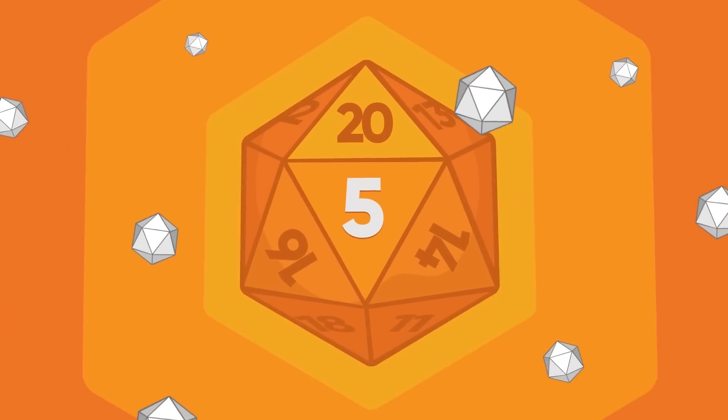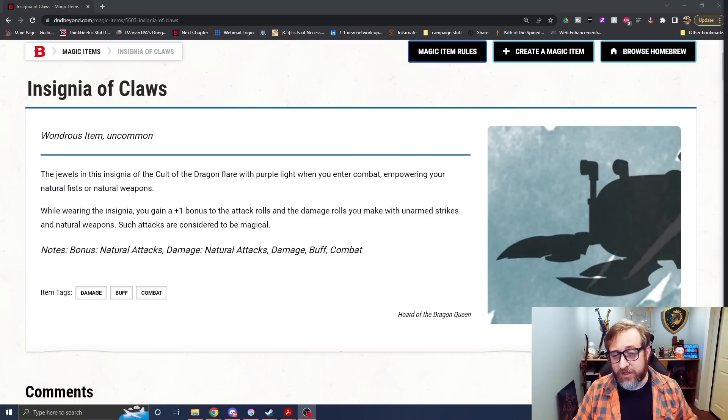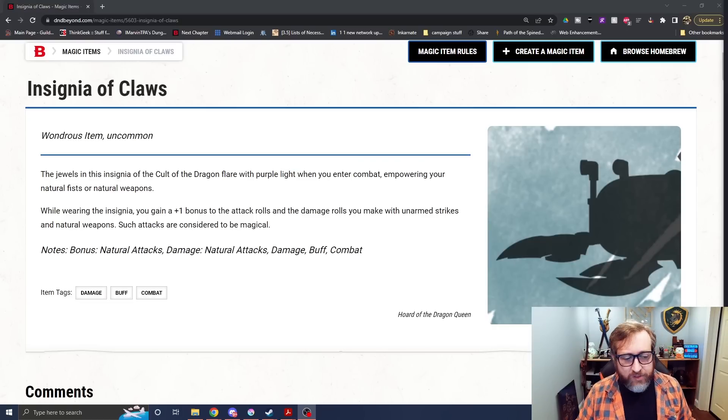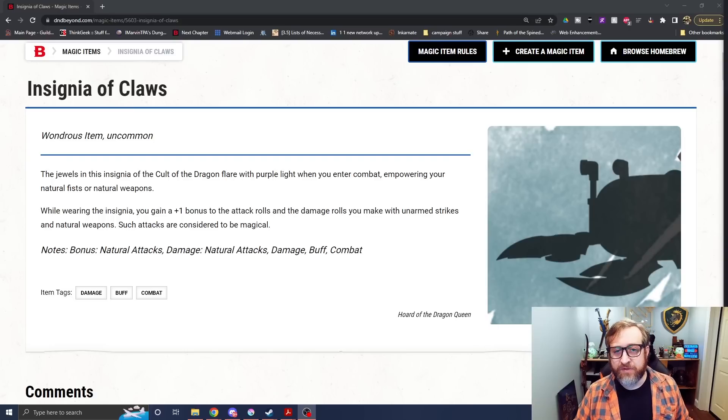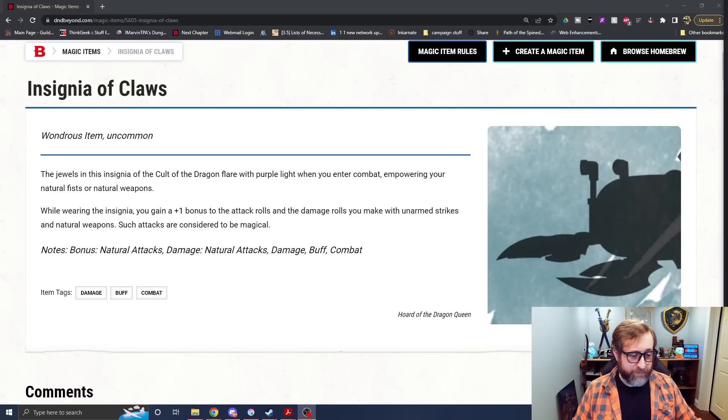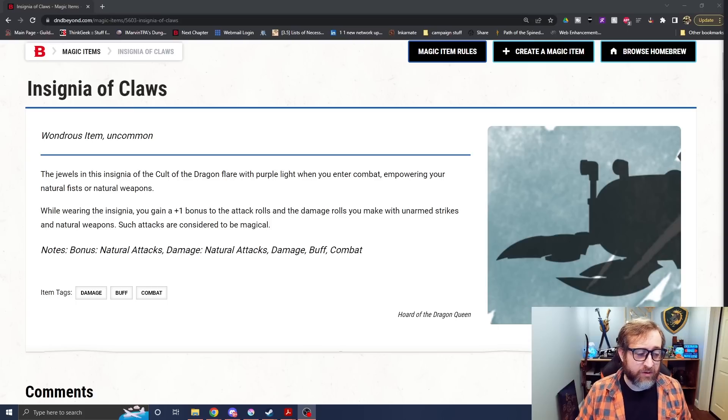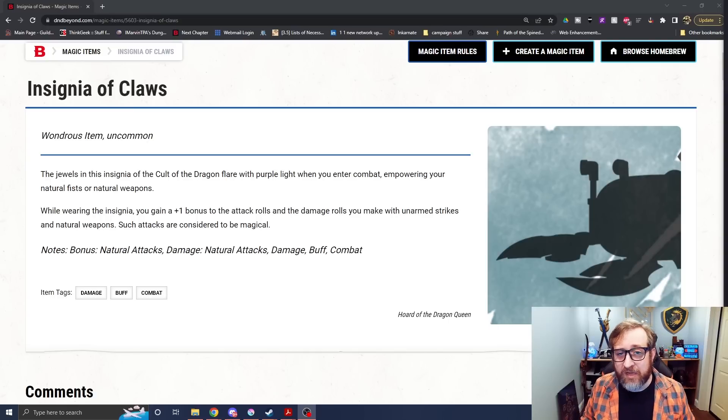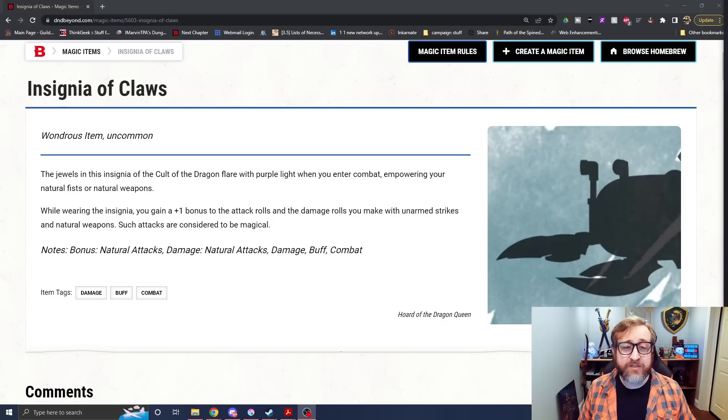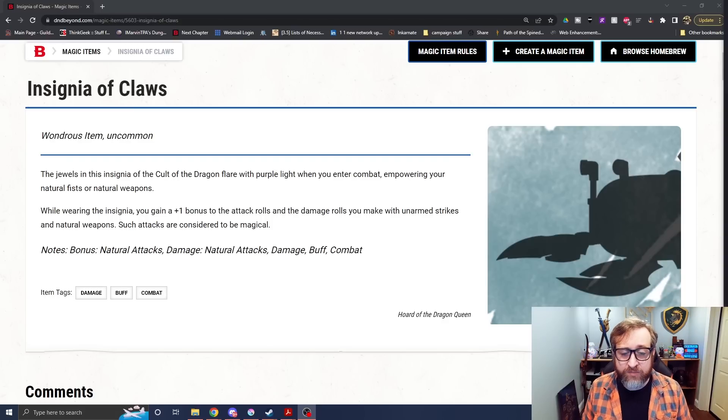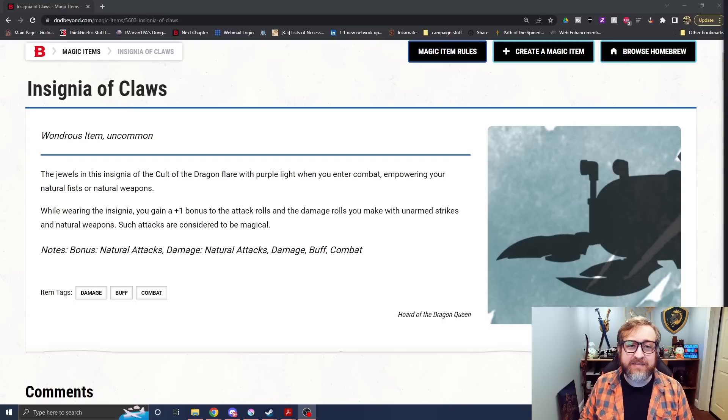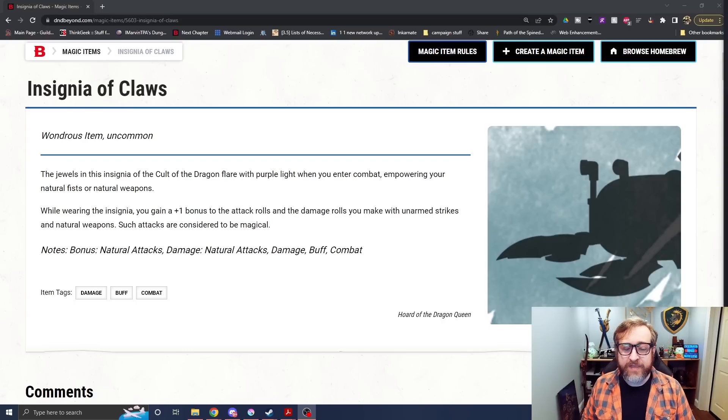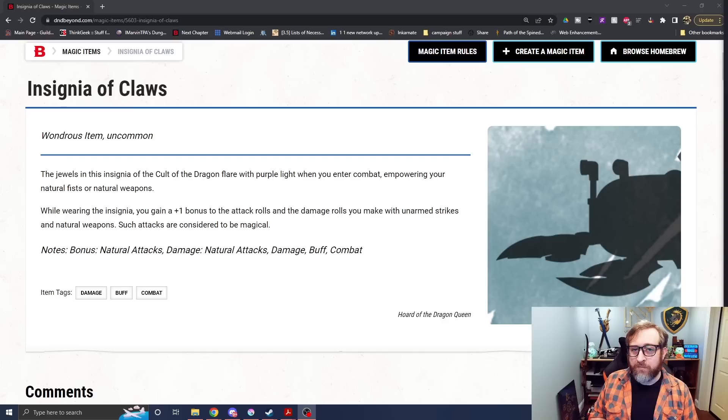Number five. Speaking of magic items from an adventure, we have the insignia of claws, the uncommon non-attunement magic item that comes to us from Horde of the Dragon Queen. Basically while wearing this, you have a plus one bonus to attack and damage rolls you make with unarmed strikes and natural weapons. It also makes them magical. Again, as a monk, yours eventually will become magical as part of just leveling. So if you get this early on, it's also one of the only items on this list that is non-attunement. And for the longest time, it was the only way to get a bonus to your attack and damage rolls with unarmed strikes. So this is basically a quintessential monk item.